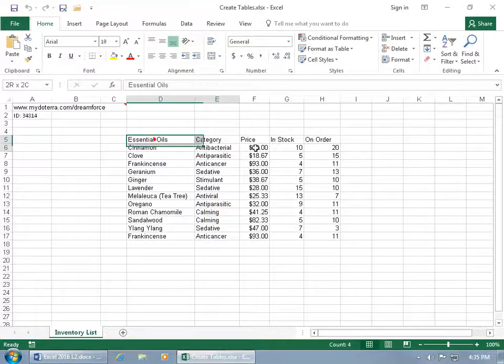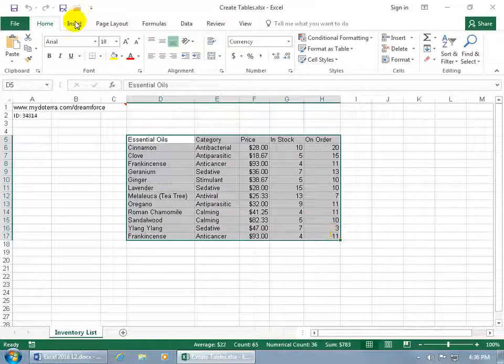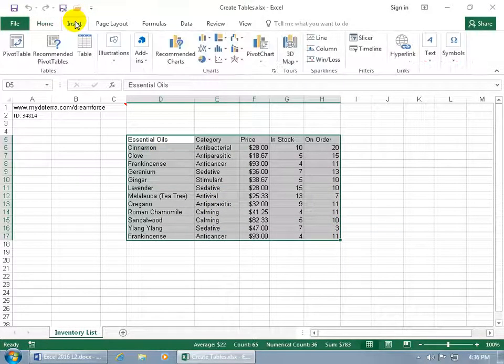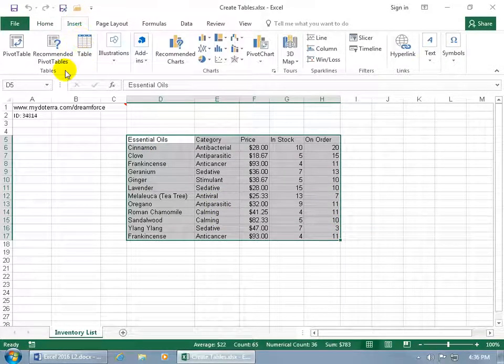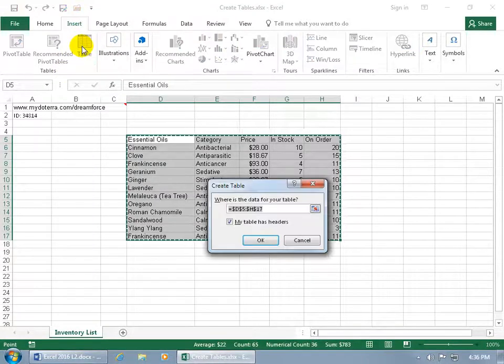One way is to go ahead and select the range. Come up here, click on the Insert tab, go to the Tables group, and it's right there, Table. Go ahead and click on it to begin the process.